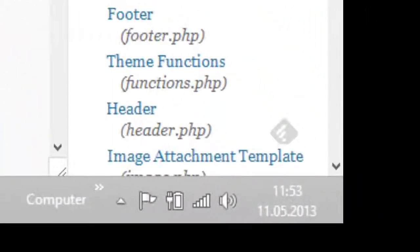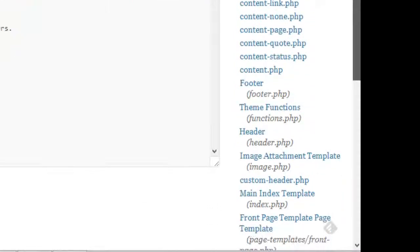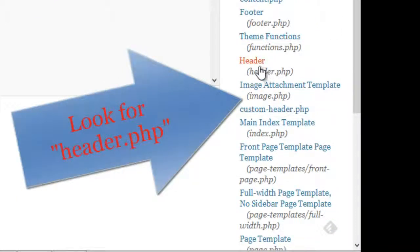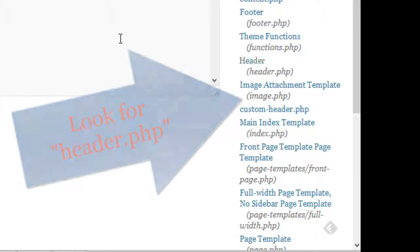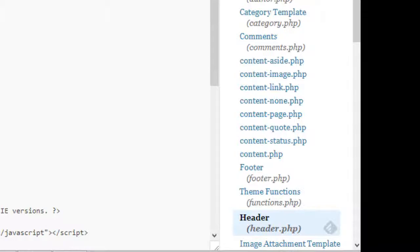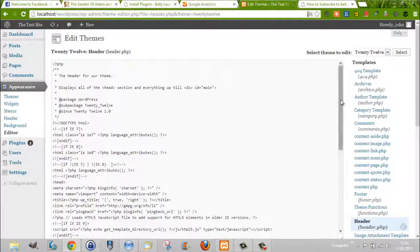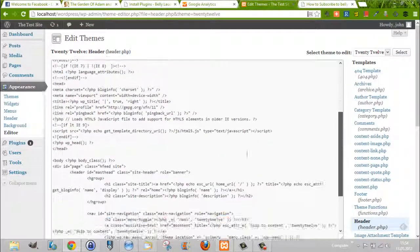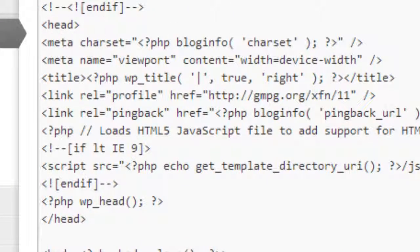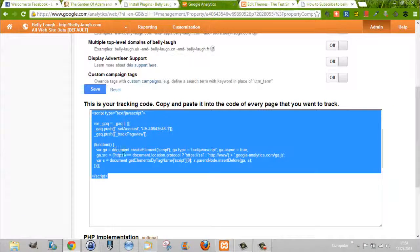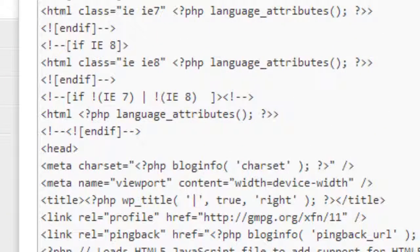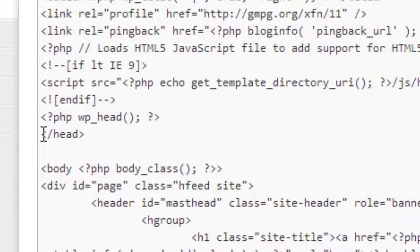In the Editor, you could be using any sort of theme — there are countless themes for WordPress. No matter what theme you're using, there is a file called header.php. You click on header.php and you can see its content. There is a tag that says 'head' and then a closing tag 'forward slash head'. You want to put this code just before the closing head tag.